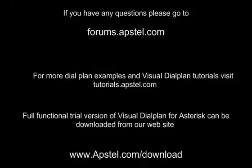Thank you for watching this video. If you have any questions please go to forums.opstill.com. For more dial plan examples and Visual Dialplan tutorials visit tutorials.opstill.com. Full functional trial version of Visual Dialplan for Asterisk can be downloaded from our website, www.opstill.com.